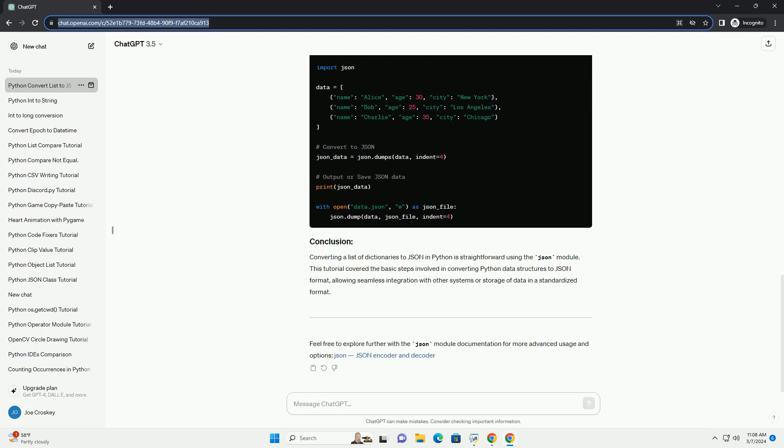This will make the JSON output more human-readable by adding indentation. Output or save the JSON data. You can now output the JSON data or save it to a file. If you want to save it to a file, you can use the json.dump function.